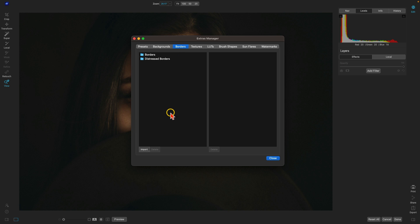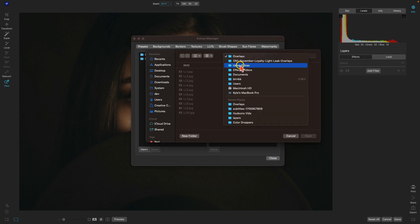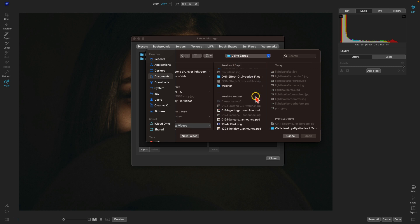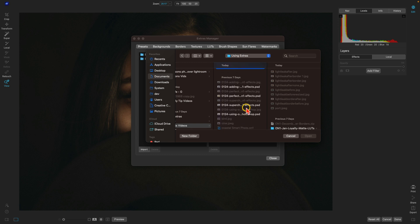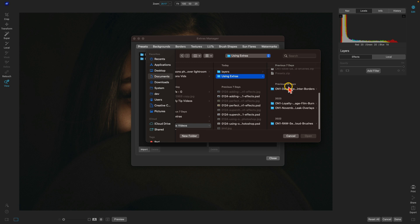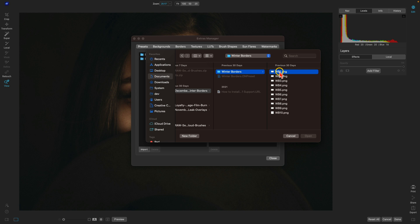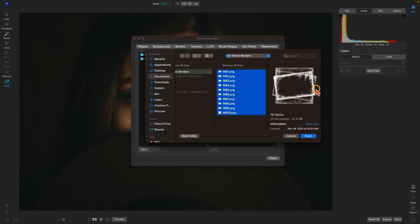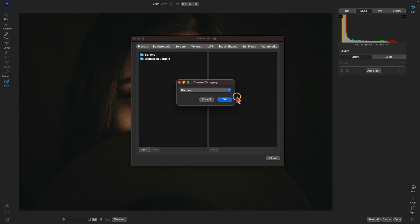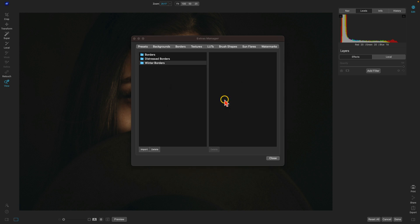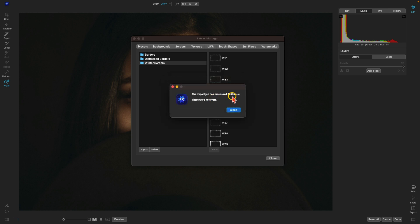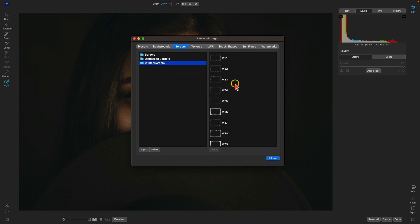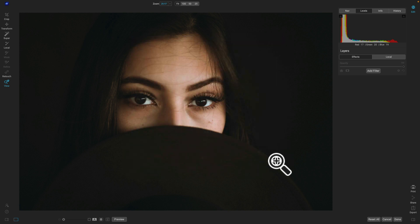Let's quickly import some borders. I'll go to Import and navigate to a download from the website — these winter borders. You can see they're all PNG files with a transparent center. I'll choose Open, create a category called Winter Borders, and choose OK. It will import those borders into ON1 Effects. The import job processed 10 items with no errors, so we now have our borders ready to use.